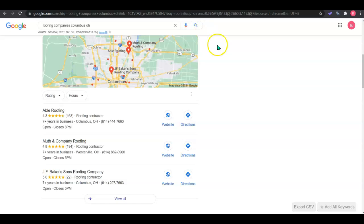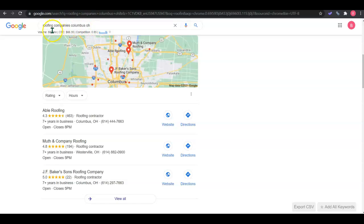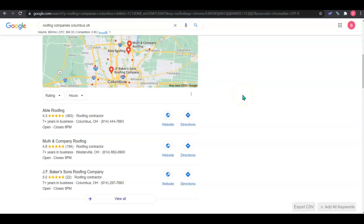So I've actually pulled up an example of just one keyword: roofing companies Columbus, Ohio. This keyword is getting searched 880 times a month. So that's a lot of roofs. And obviously there's so many ways to search and so many areas and services that can be searched, so you got to keep that in mind.